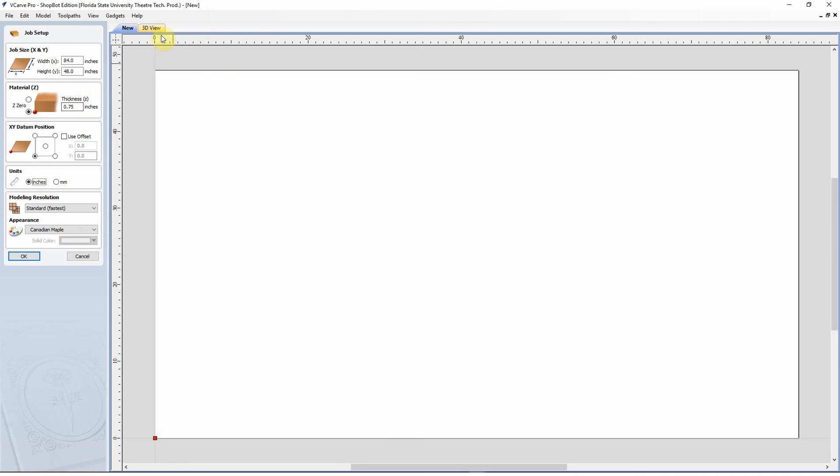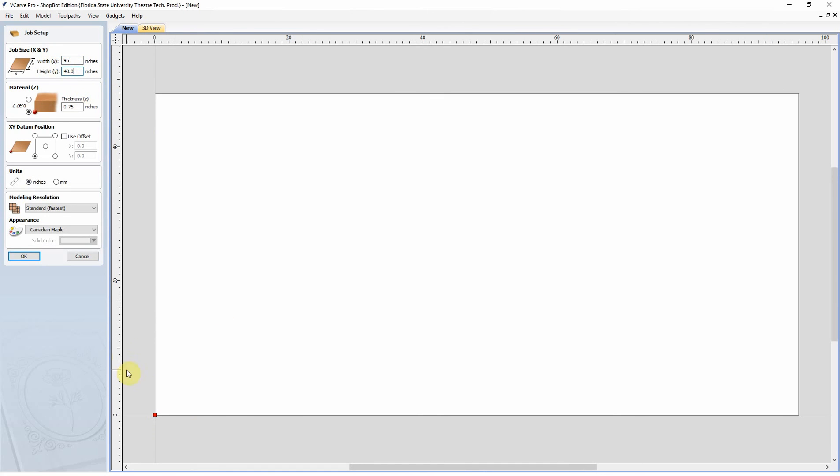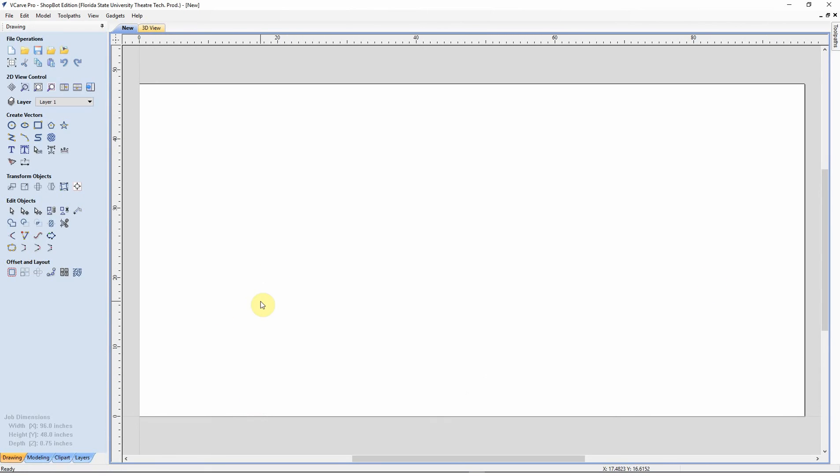So that's pretty much the basic setup. When you have everything set up the way you want it, we'll go ahead and put that back to 96, then click OK and you are good to begin.